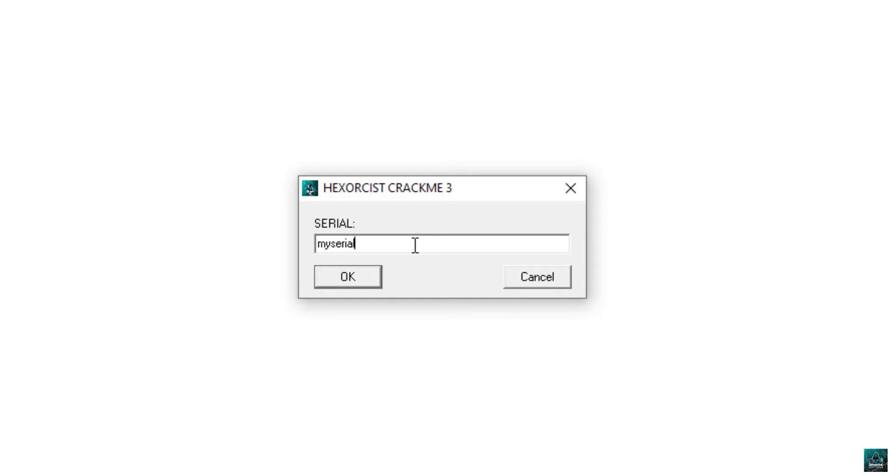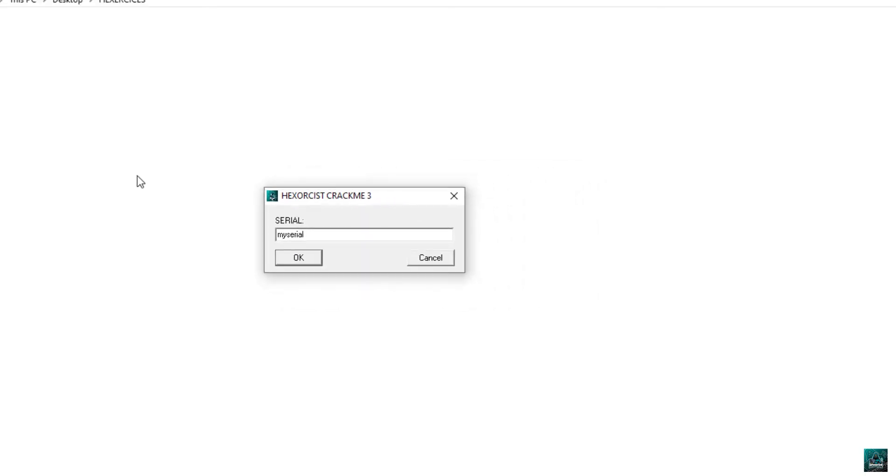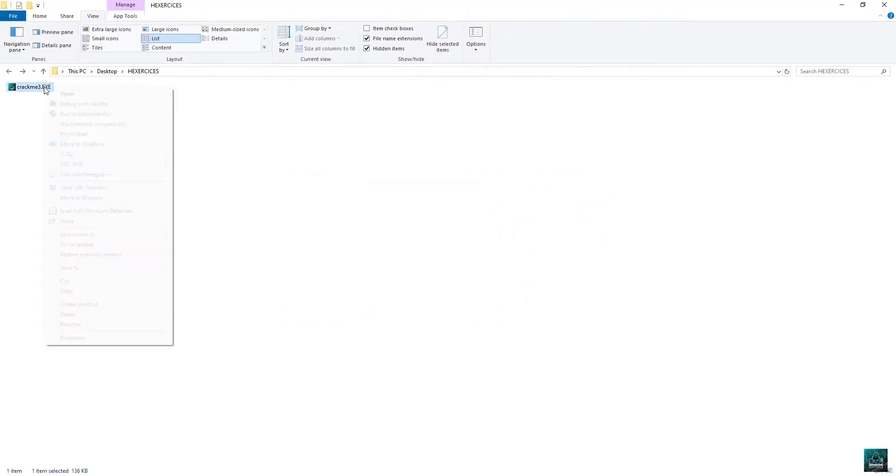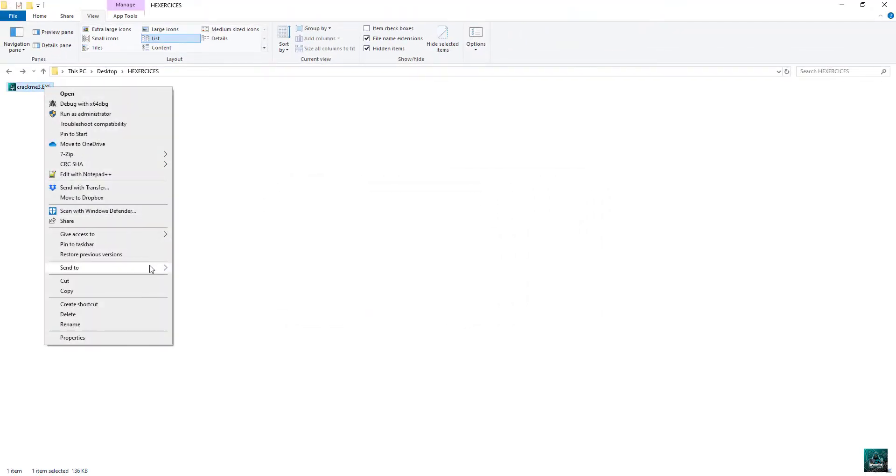So let's type one serial. Press OK. Nothing happens obviously because we don't have the serial.